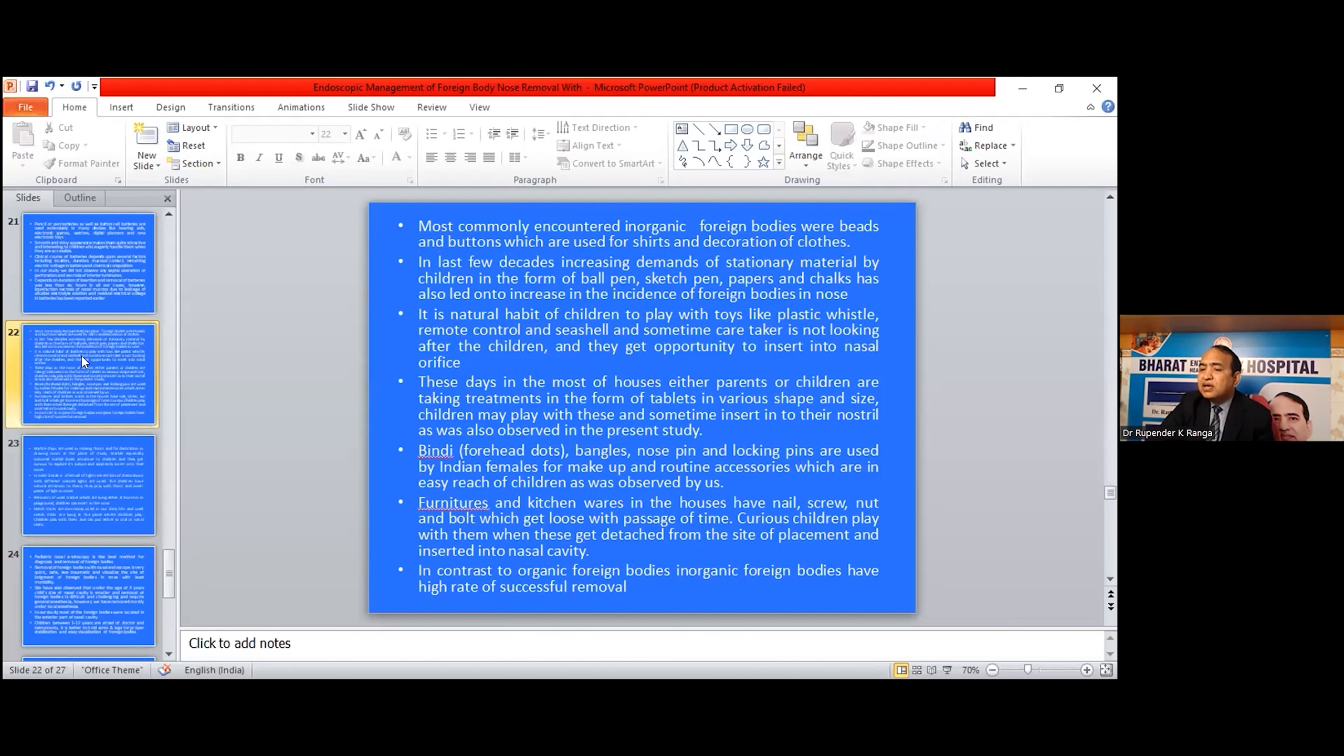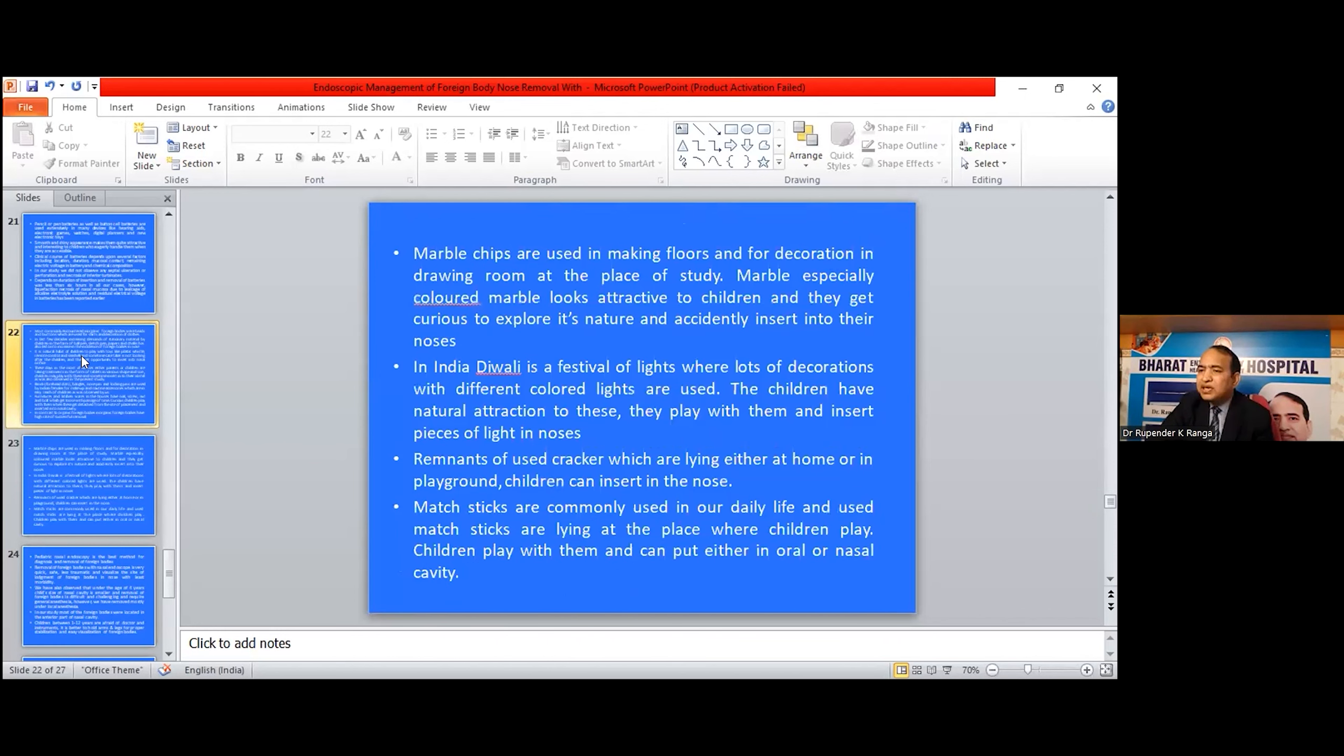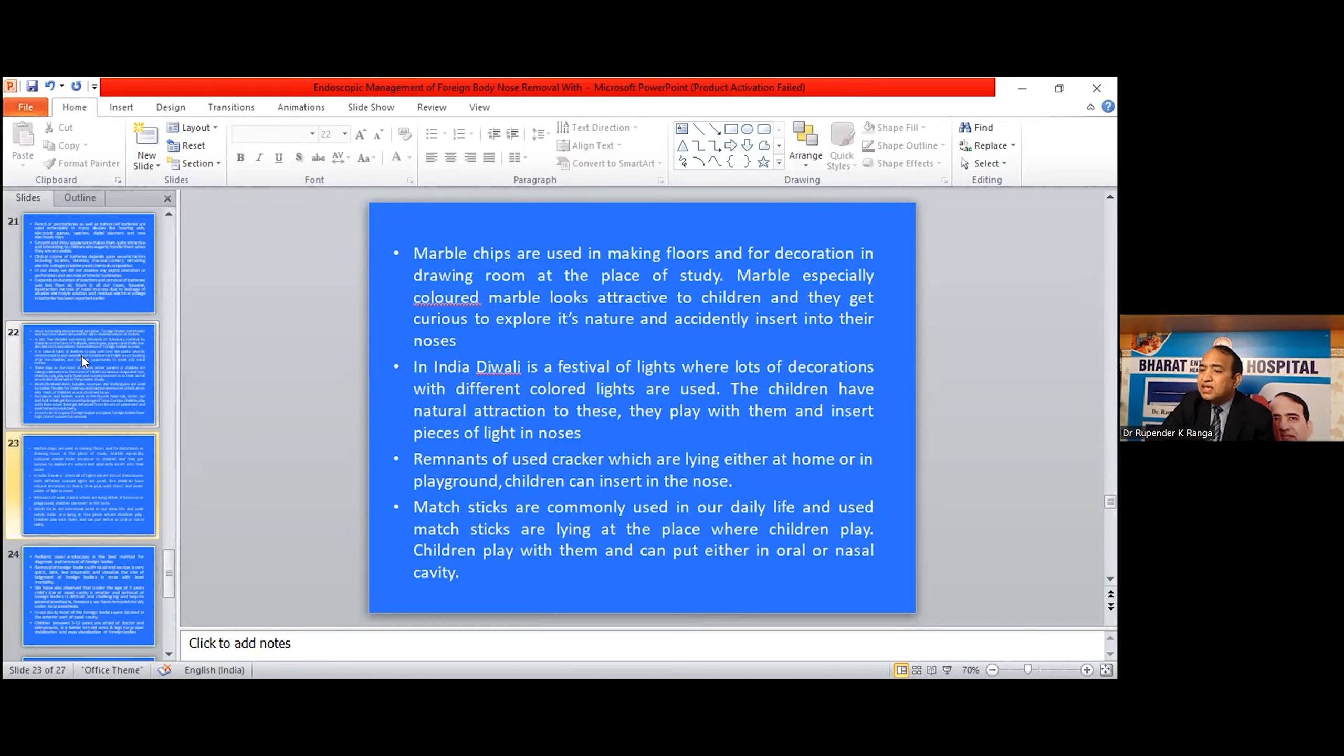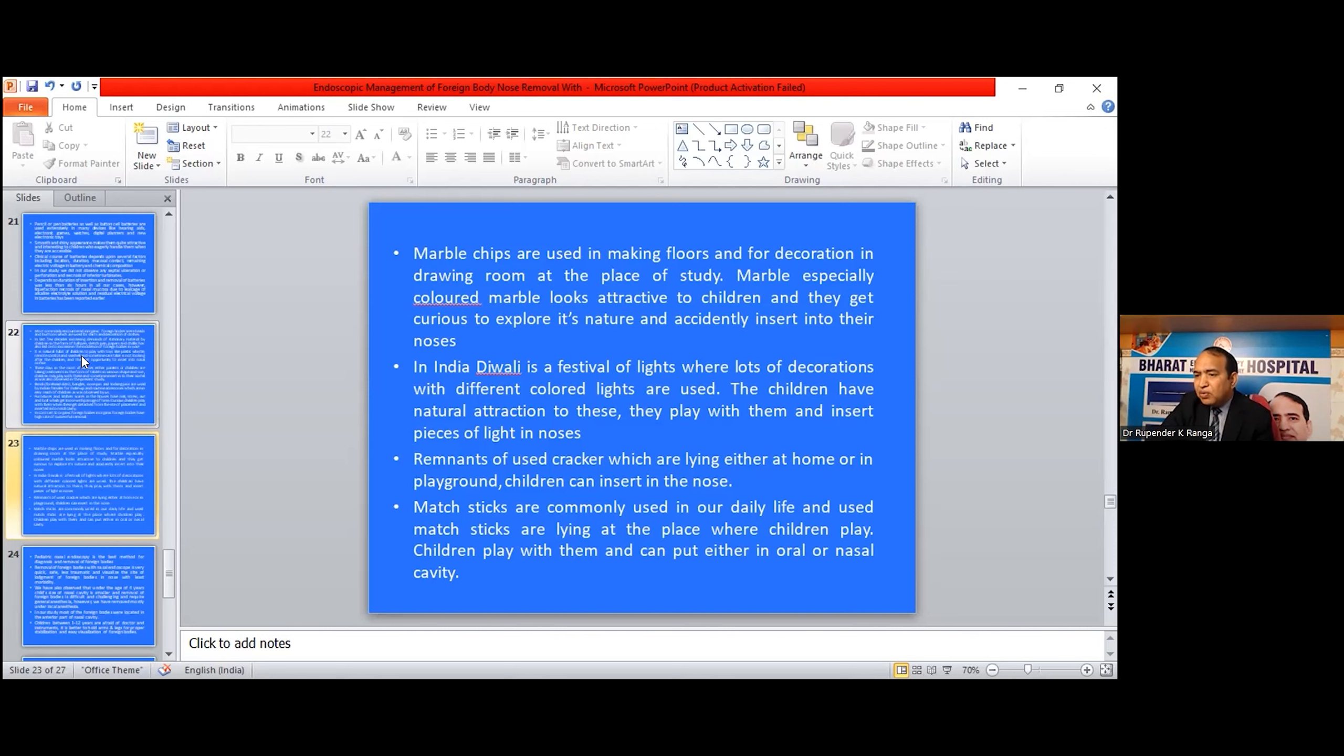In contrast to organic foreign bodies, inorganic items are used in making floors and decoration in drawing rooms at the place of study. Marbles, especially colored marbles, look attractive to children and they get curious to explore their nature and accidentally insert them into their nose. In India, Diwali is the festival of lights with a lot of decoration using different colored lights. Children have a natural attraction to these. They play with them and insert pieces into their nose. Remnants of used crackers lying either at home or in playgrounds can be inserted by children into the nose. Matchsticks are commonly used in our daily life and are lying at places at home where children play with them and insert them into the oral cavity and nasal cavity.